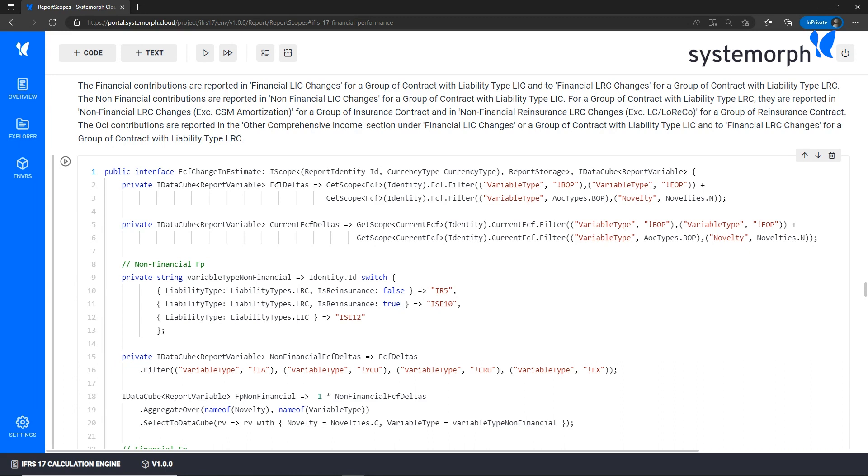But we said at the beginning of the video that the bulk of the computation is performed at import, right? That is very correct. The project gives you access to both report and import sections.